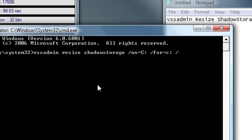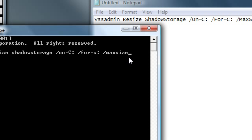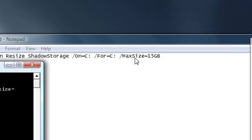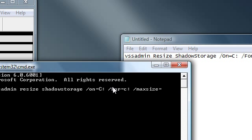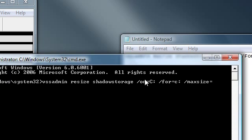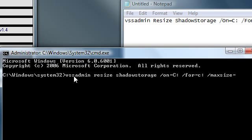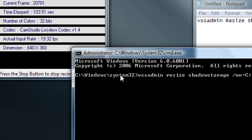And now you can put any gigabyte amount that you want. This is just minimizing the system restore points.